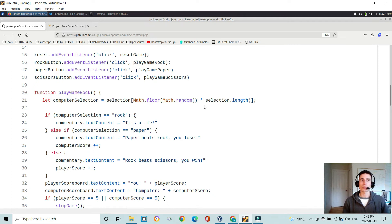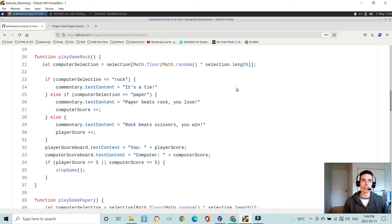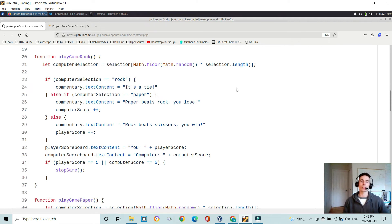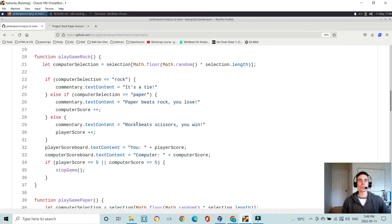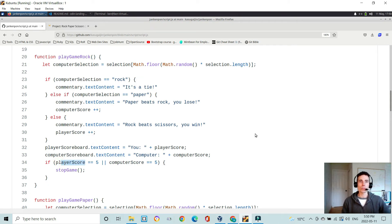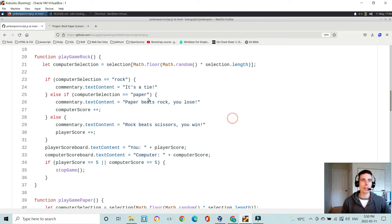or scissors. So what I did as my game logic here is I actually defined a separate function for rock, paper, or scissors. And then each one of those will alter the player or computer score accordingly and check to see where that score is at.